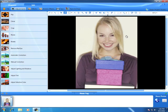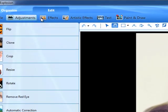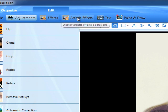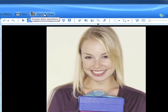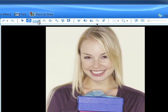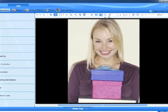In edit mode, the top toolbar gives you access to adjustments, effects, special effects, text, and paint and draw tools. Below, you'll find a variety of selection and edit tools.